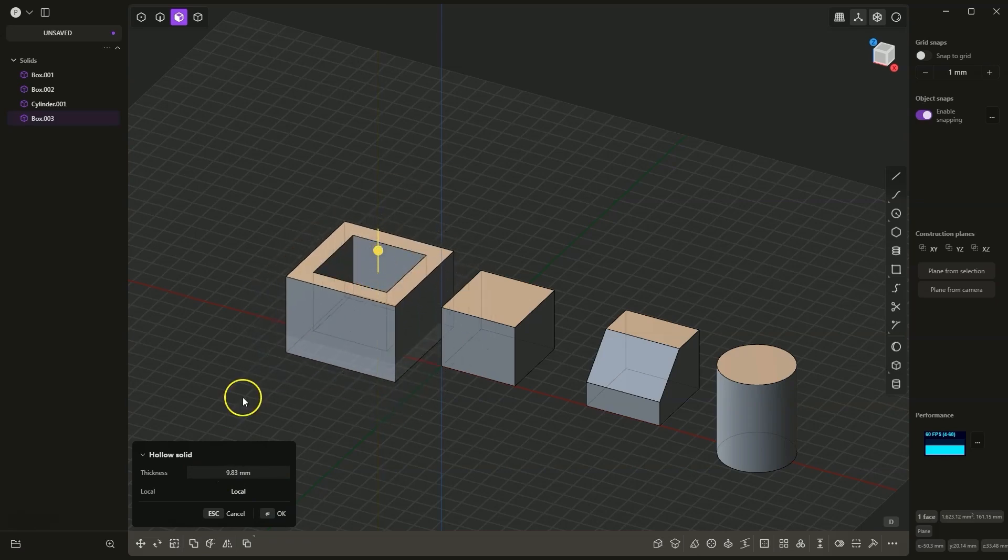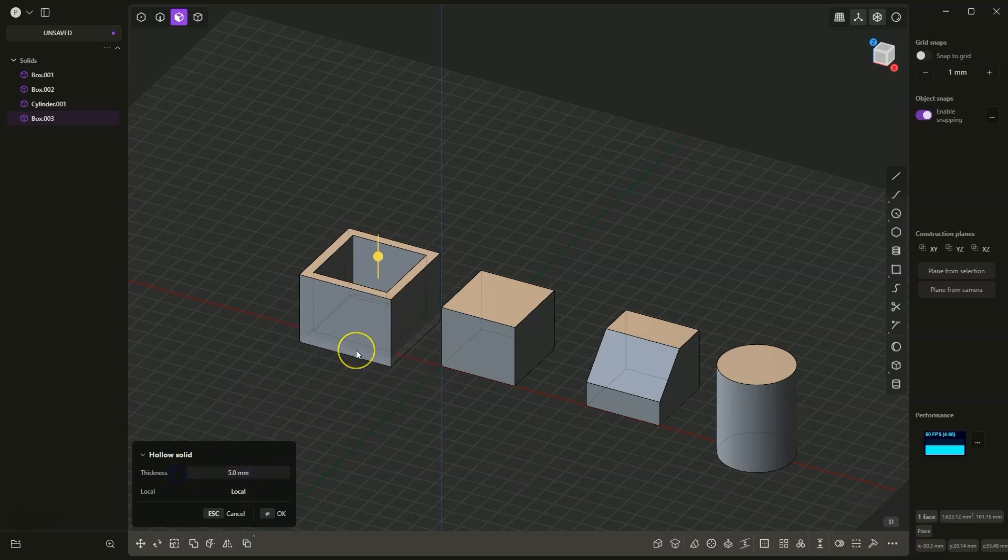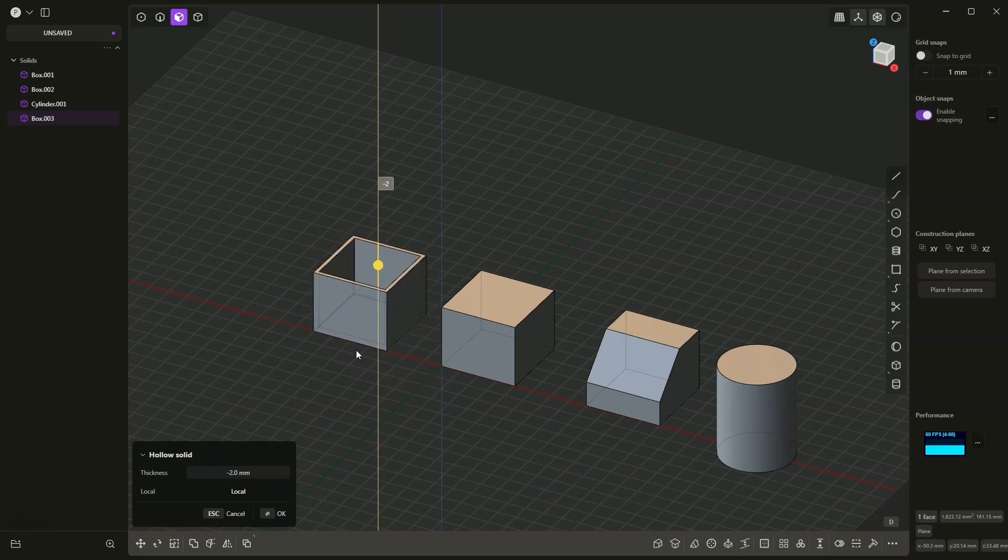We can specify the thickness precisely. We can enter a specific value here, or we can press the D key on the keyboard and type in the value we want. This is how this operation works.